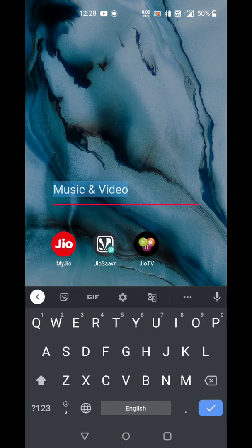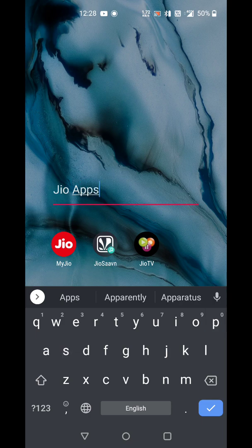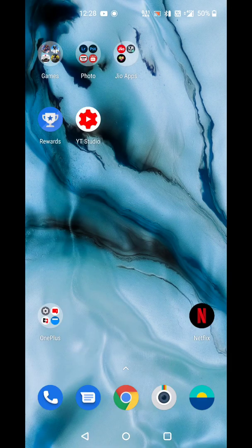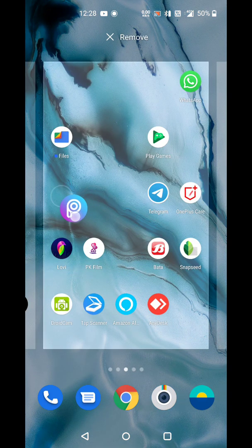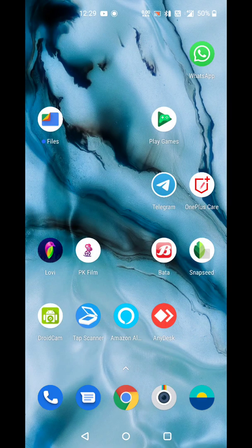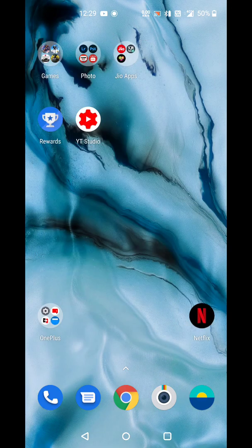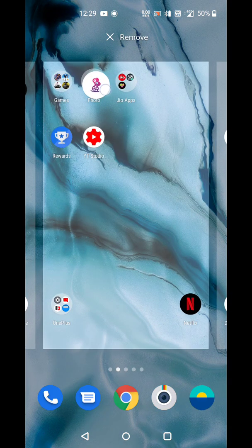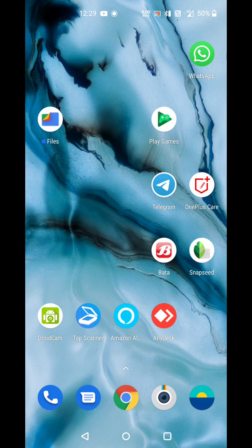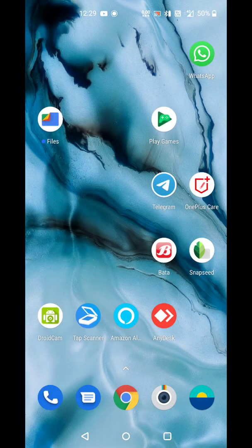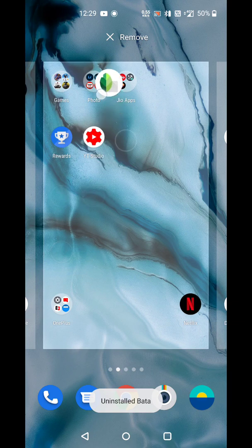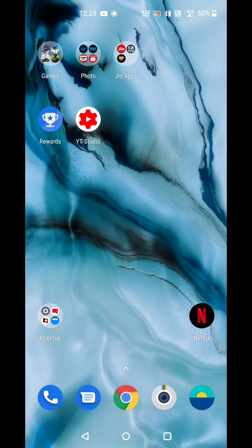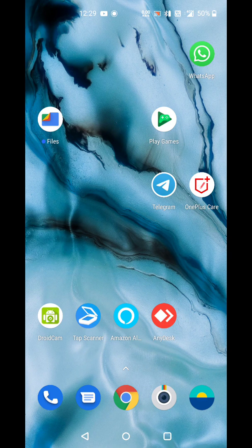So here I can rename as JioApps. It's renamed. PixArt, Video Editor. But I don't need it. Snapseed, Photo Editor. So all video editor and photo editor, I'm keeping it in one folder.